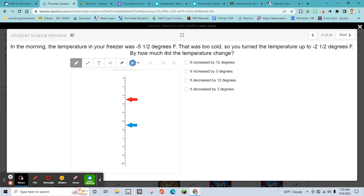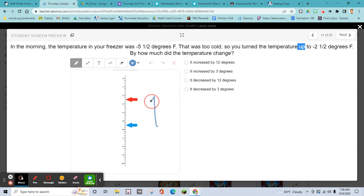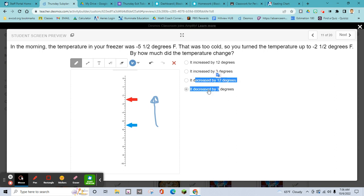The temperature in your freezer is negative 5.5 degrees — that was too cold, so you turn the temperature up to negative 2.5 degrees. By how much did the temperature change? You turned it up, so is that an increase or a decrease? Hopefully you understand that's an increase — so you can right away cross out the two choices that show a decrease.